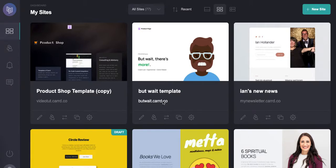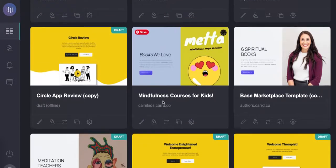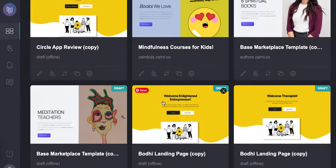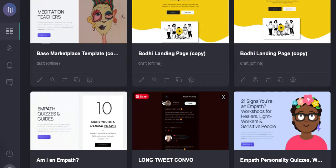Hey everybody, this is Ian from Mindful Marketplace and welcome back to our short series of videos on using Card. In this video I'm going to show you a really simple way of creating an attractive link tree page.